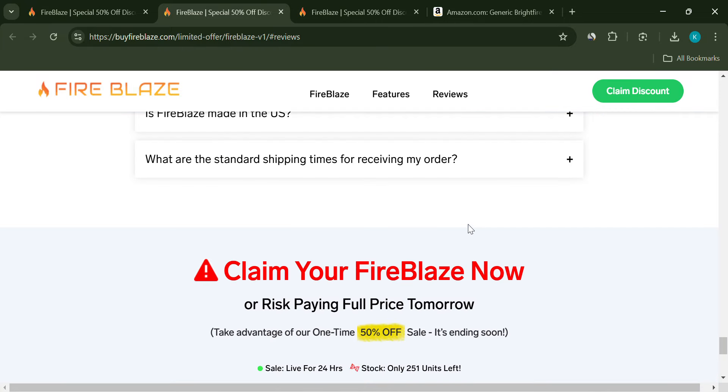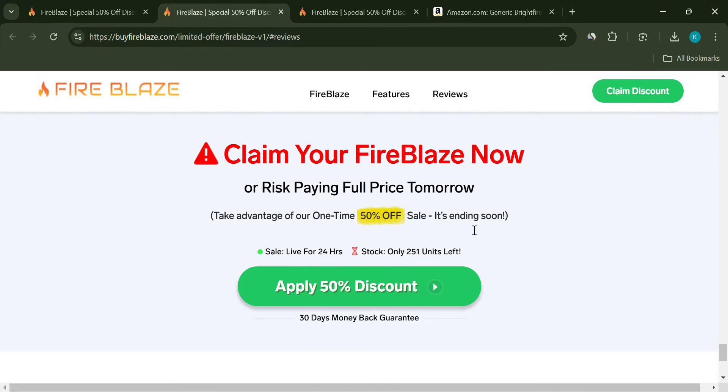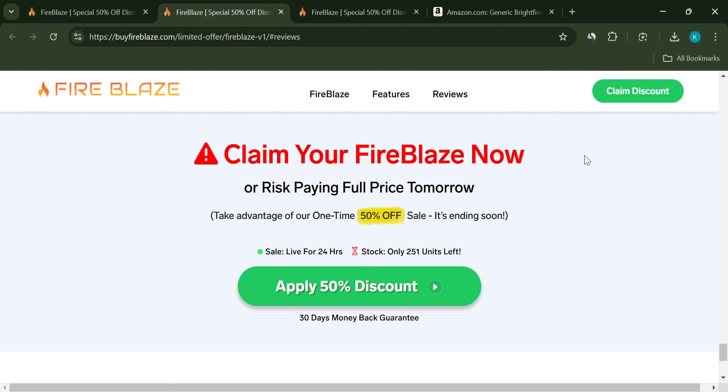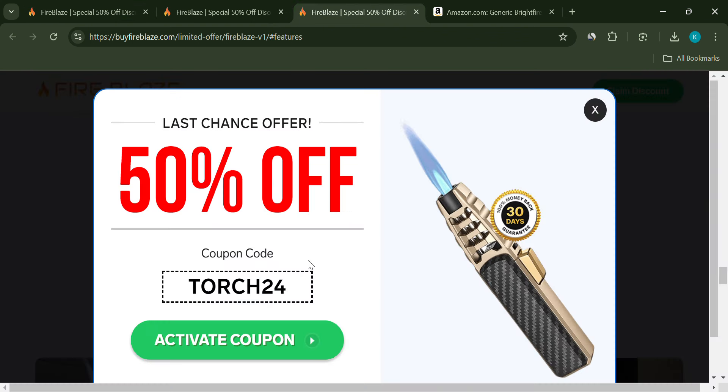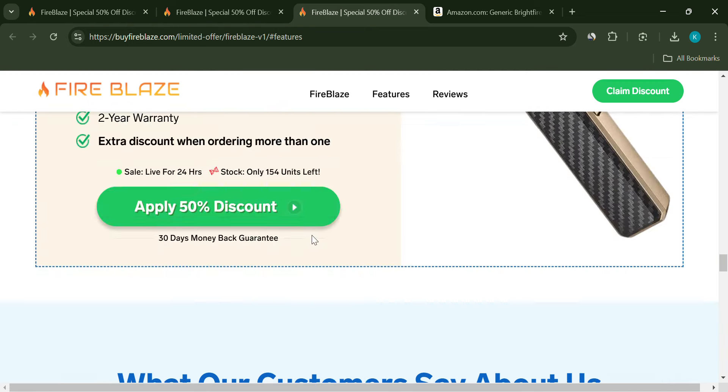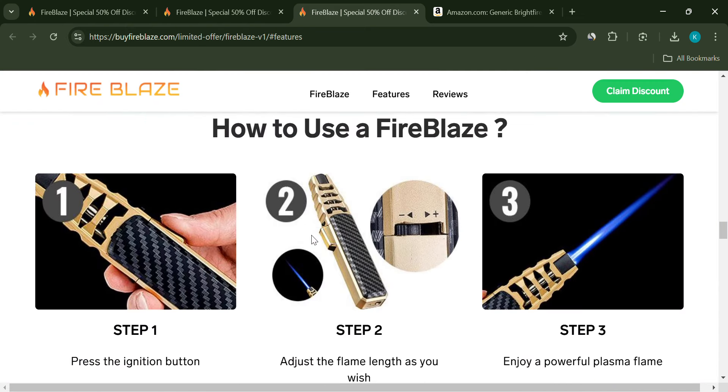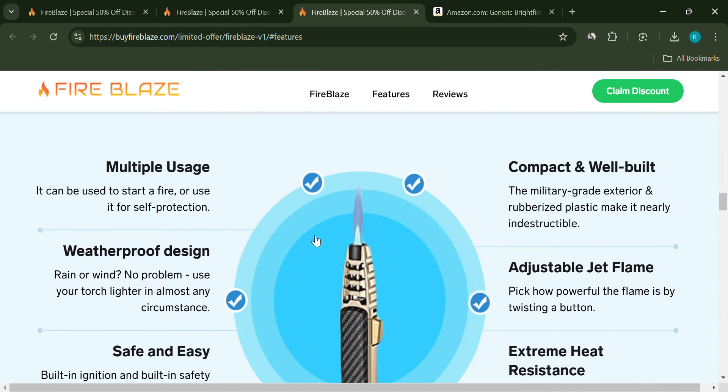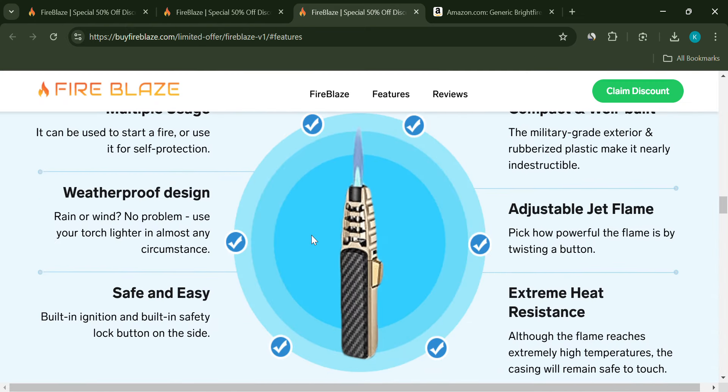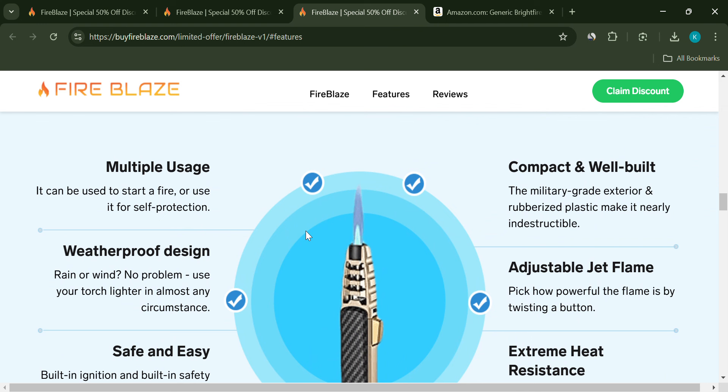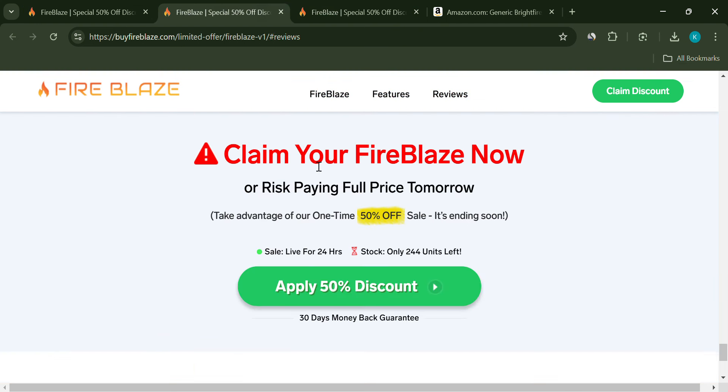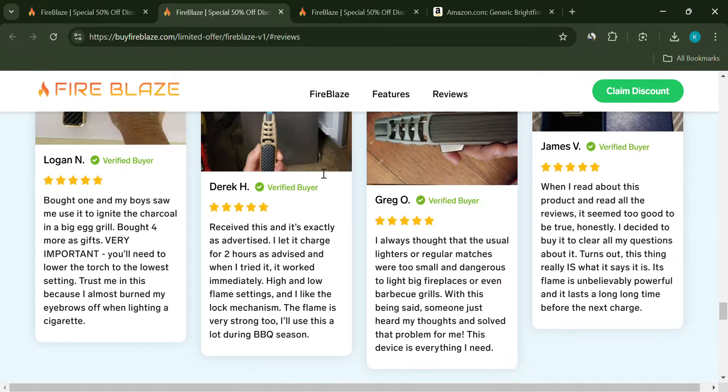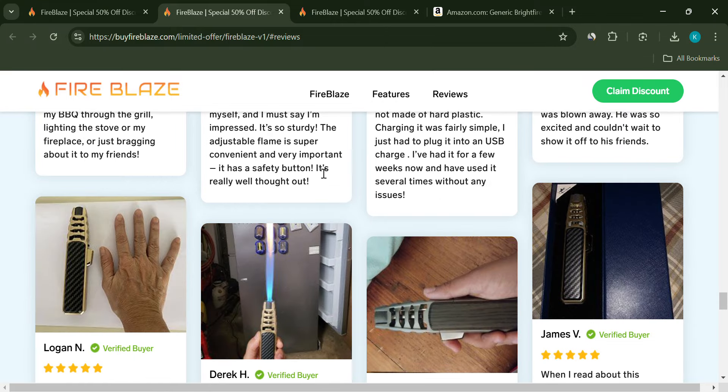They also claim that major media outlets like ABC, Daily Mail, and Forbes have featured Fireblaze. However, there's no evidence to support these claims. It's another classic marketing trick to make the product seem more credible. Additionally, the testimonials on the site are likely fake. Stock photos and fabricated quotes are commonly used to mislead customers.